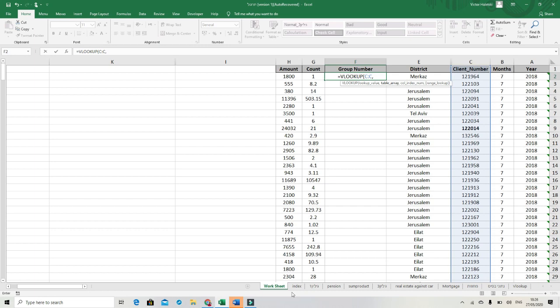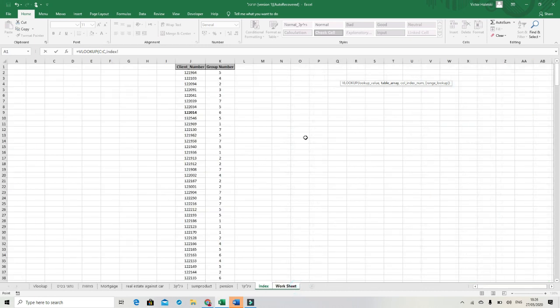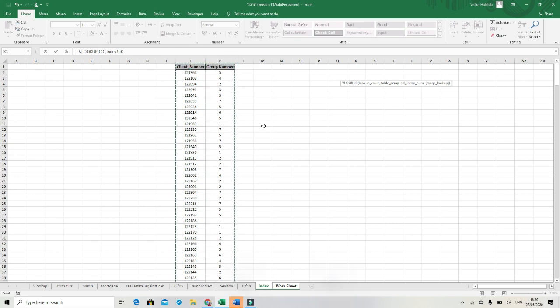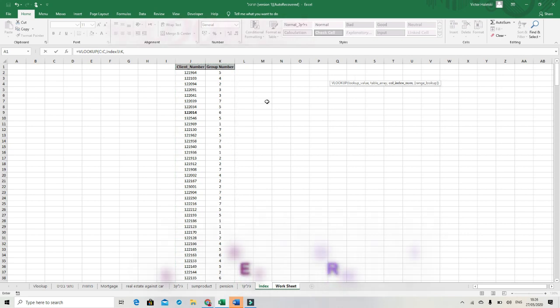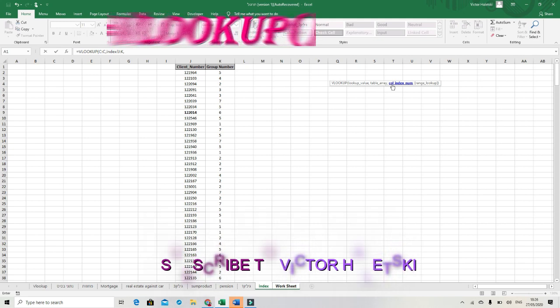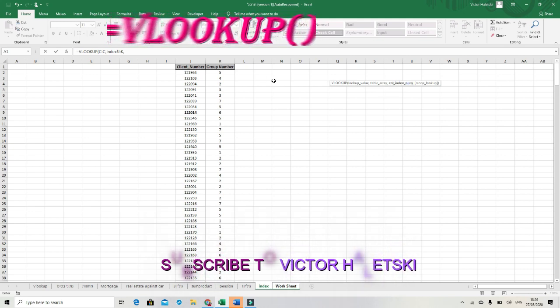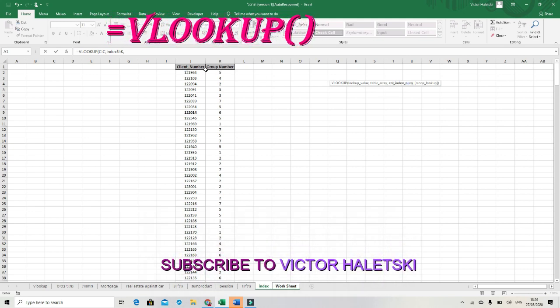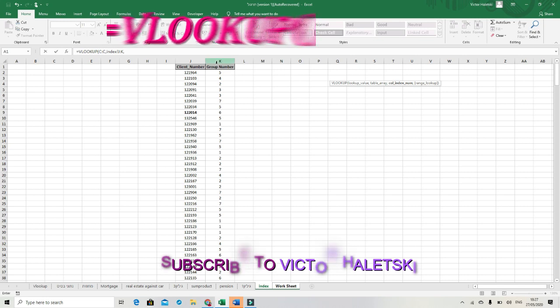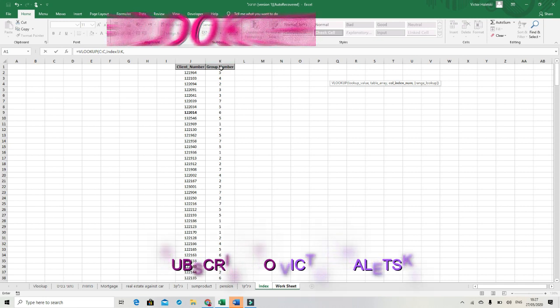After comma we need to get the second parameter, column number. We need to start from the left to the right and we see that we need the second column. Because first column, this is the client number. And we need to get our group number from the column number two. And we put the number two.